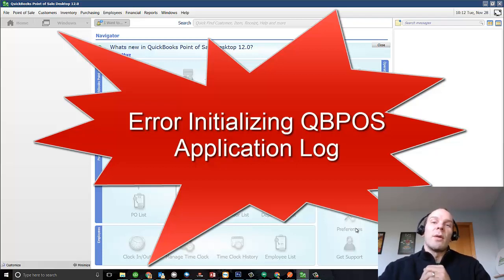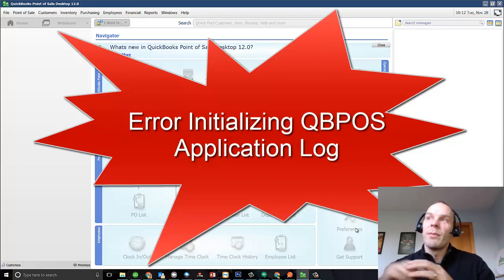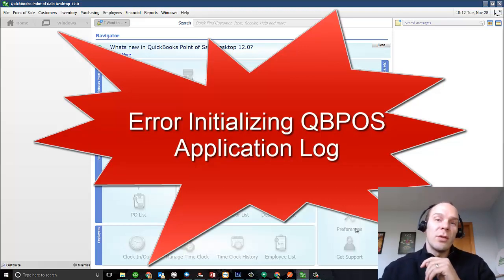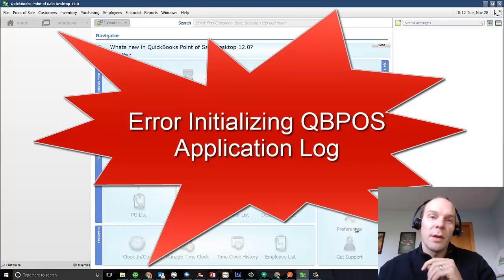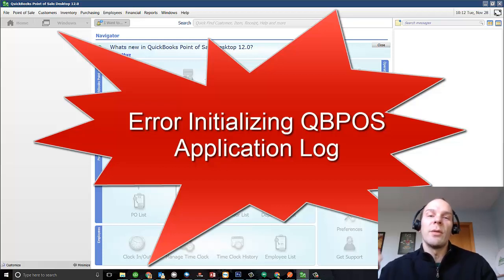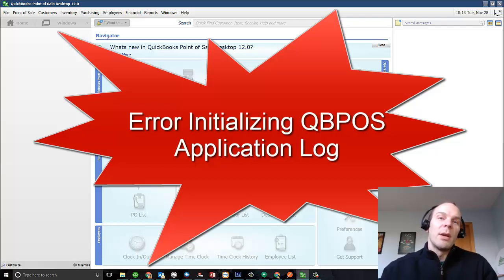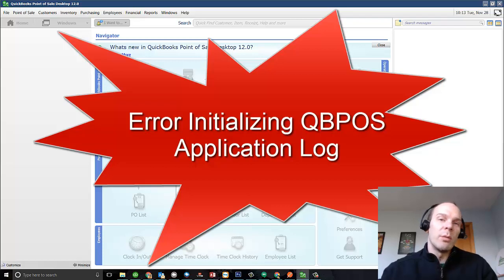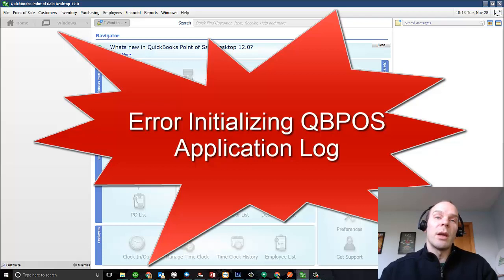While it tells you to please contact technical support, I'm going to let you know how you can fix this yourself. Jump on over to the link down in the description. We have step-by-step instructions — it's very easy, probably takes about two minutes to delete the corrupt file and start your Point of Sale over again, and then you can go along on your day.